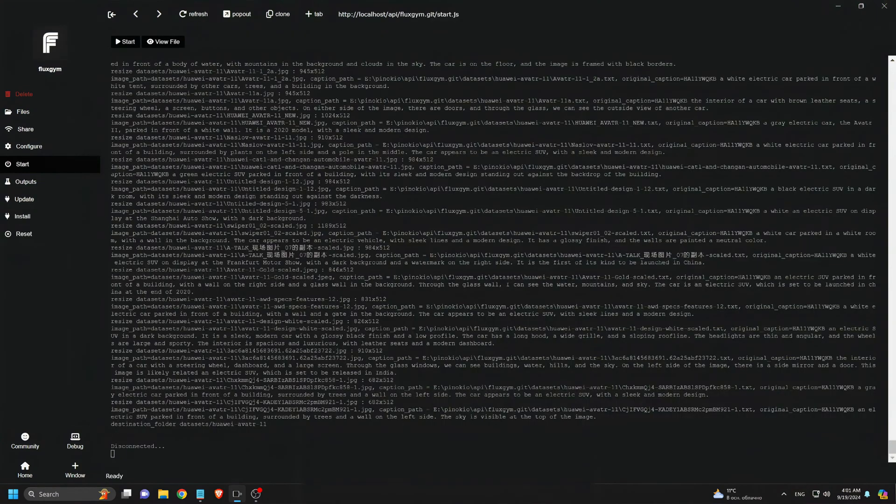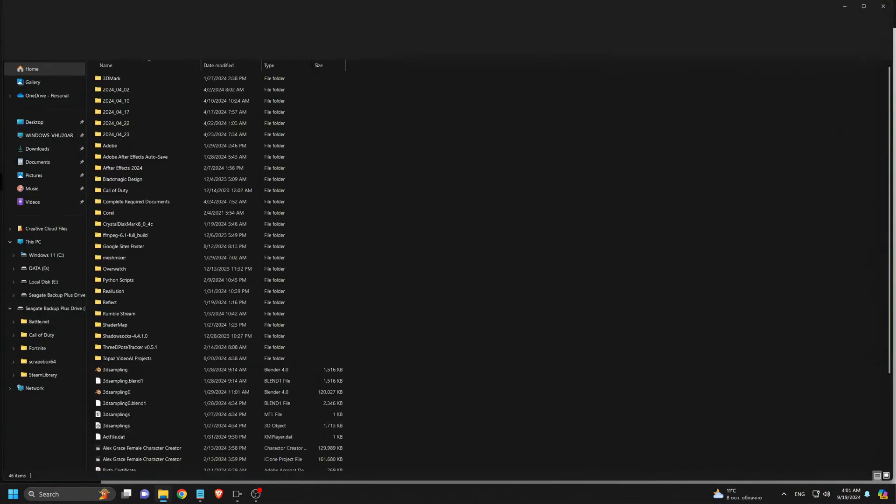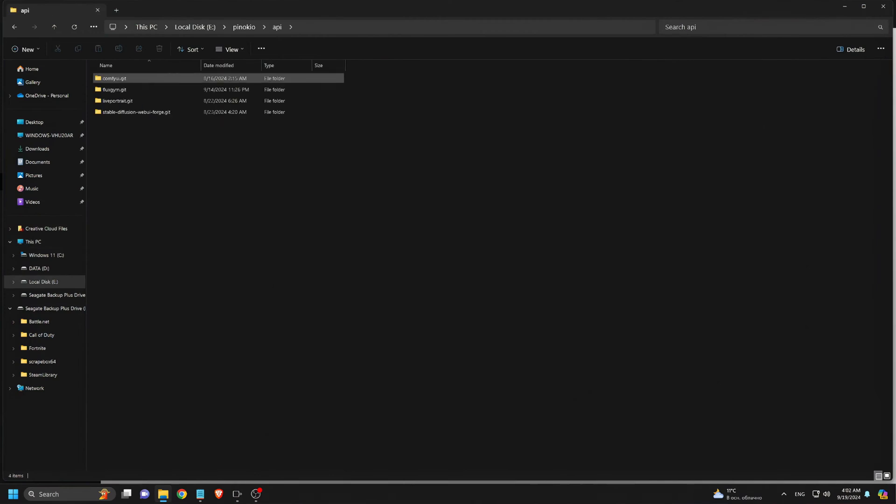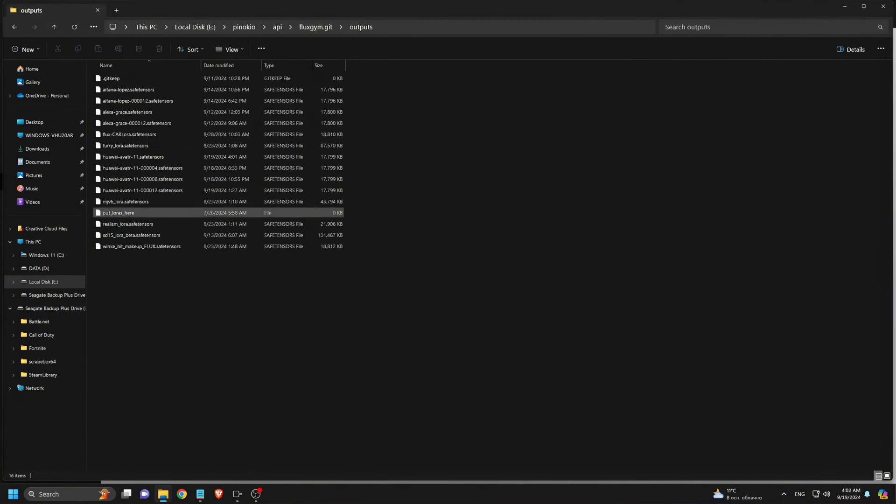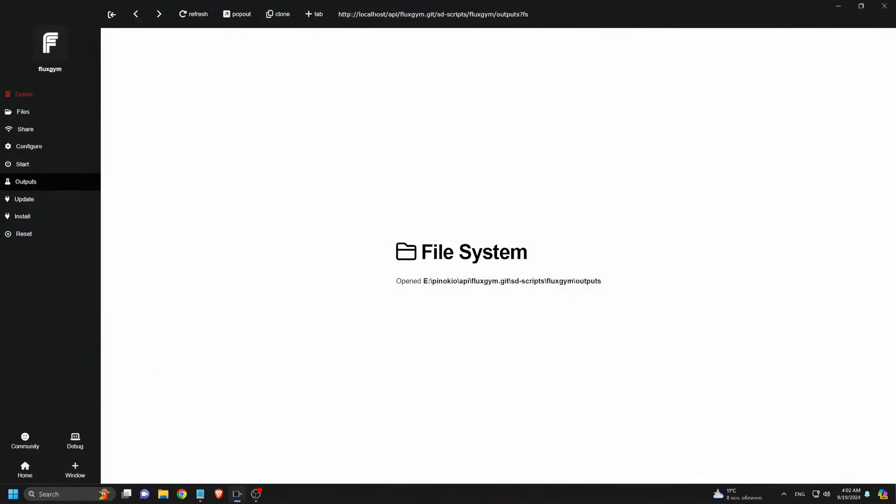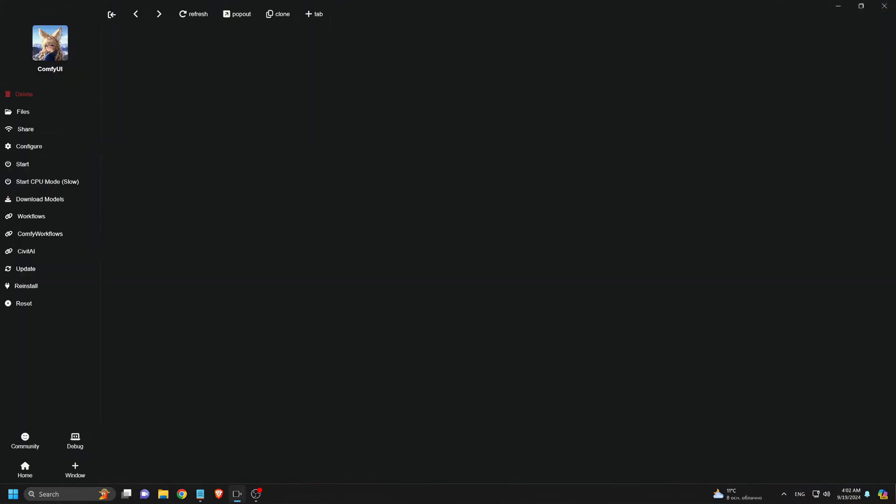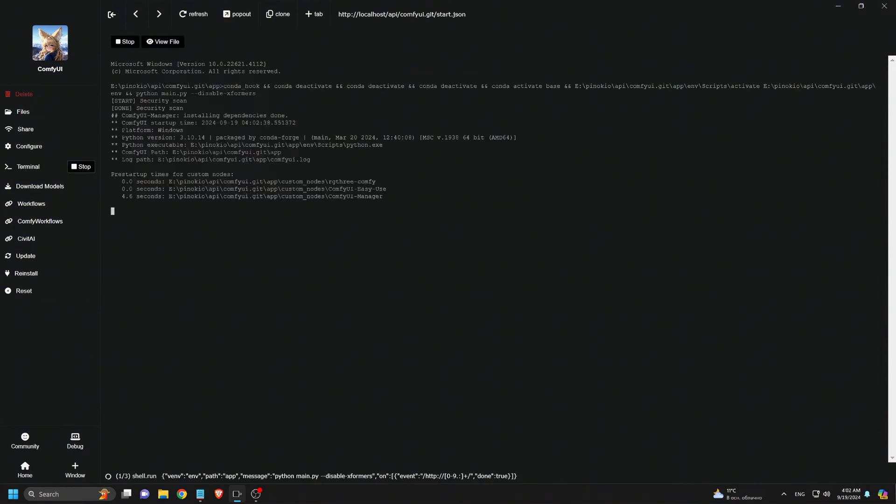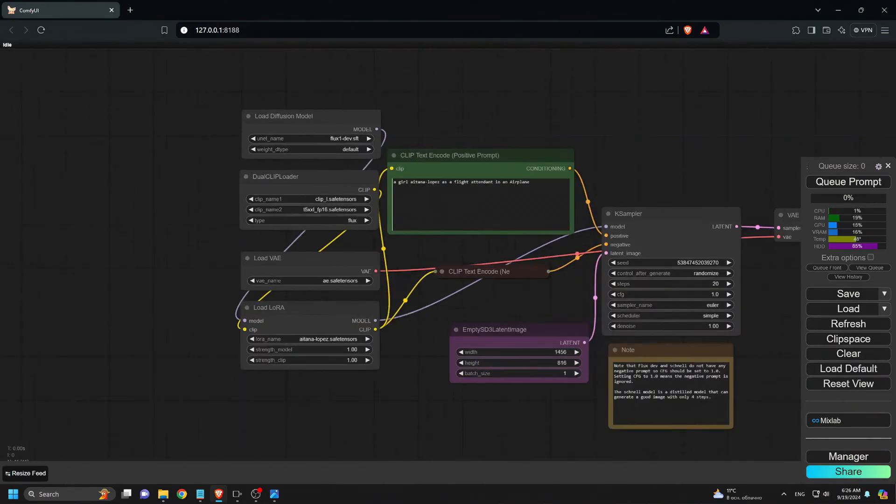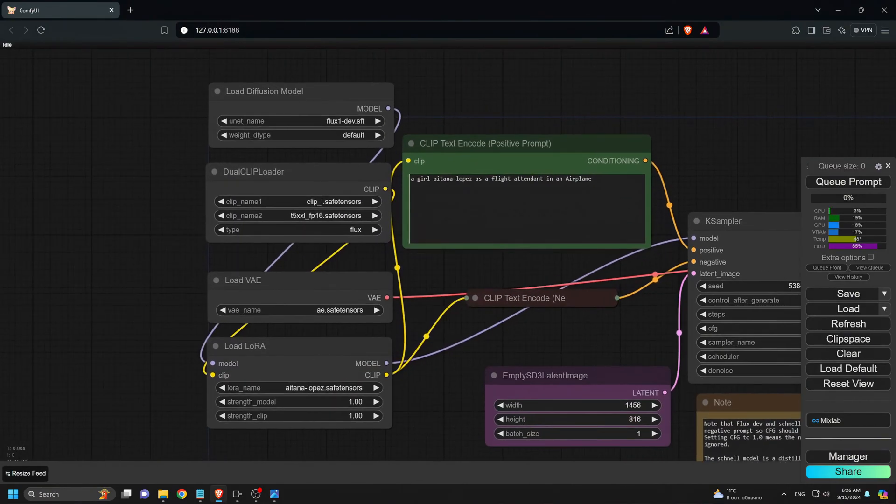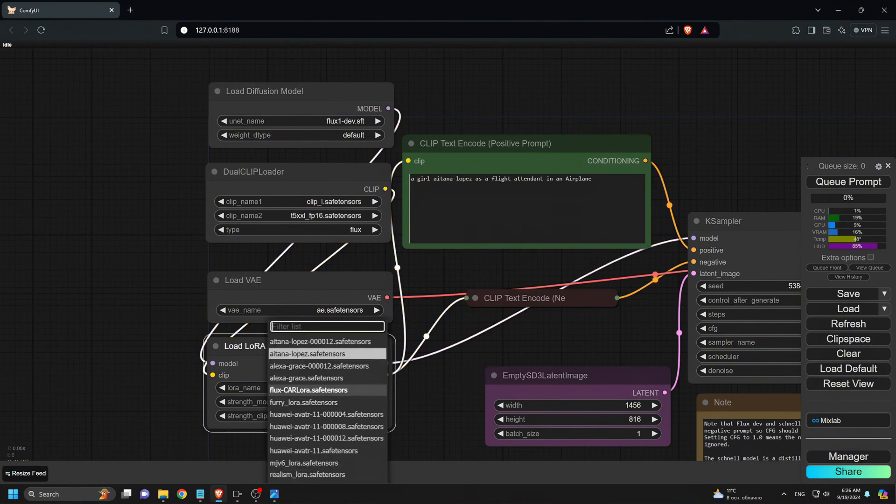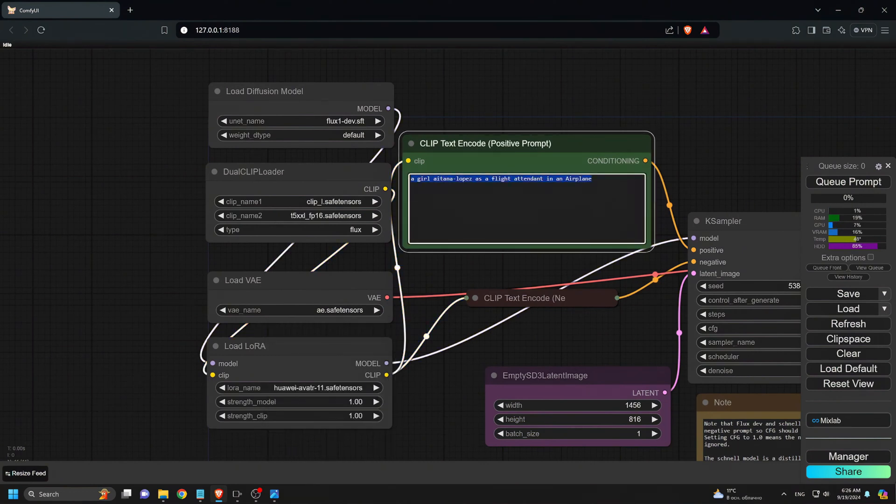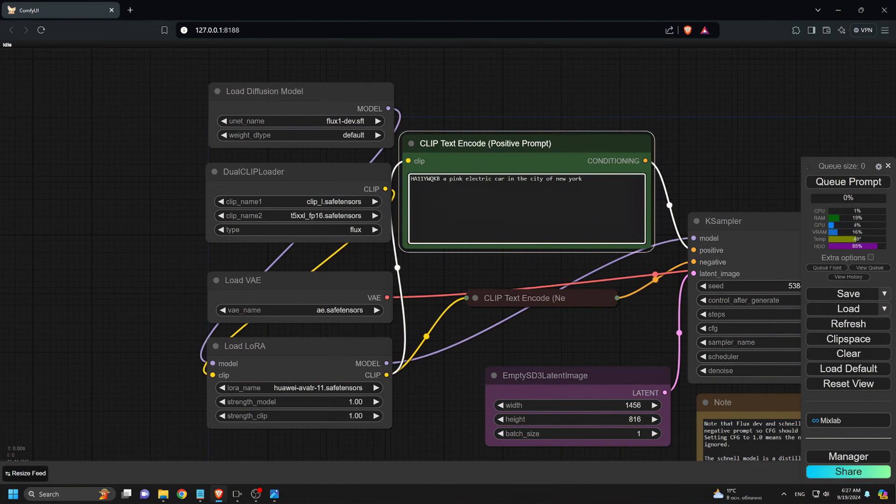Now, I go to the output folder and find the newly trained LoRa models. Four of them. I close Flux Gym and move over to Comfy UI, where I'll be using the trained models to generate images for the ads. I use the Flux 1 DevBase model and my newly trained LoRa models. Don't forget to include the trigger word in the prompt. In this case, I want to generate pink cars since the original dataset didn't have that color.